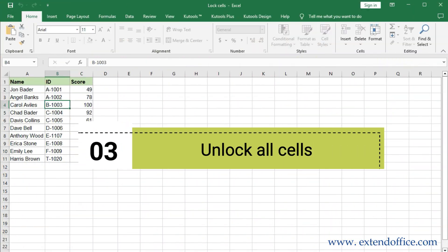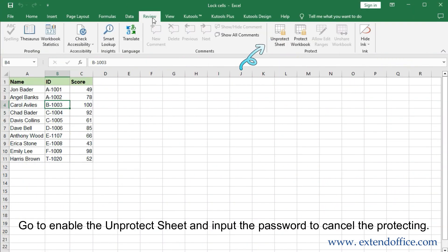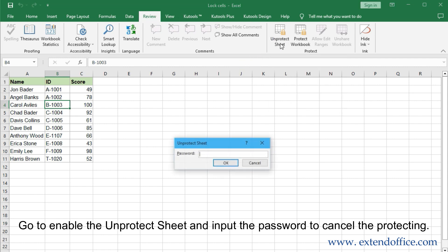Unlock all cells. Go to enable the Unprotect Sheet and input the password to cancel the protection.